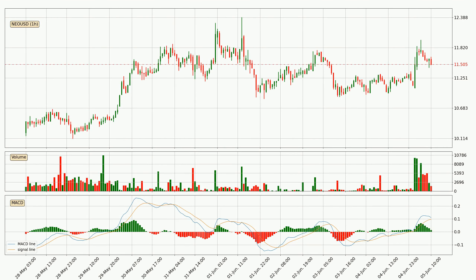Jumping to the hourly MACD, the MACD line is above the signal line, which shows that the current trend is on the upside. However, the MACD histogram shows that the momentum is currently shifting to the downside and it could be expected that the price will consolidate. It is better to wait and see if the MACD line will cross the signal line, which will be bearish.